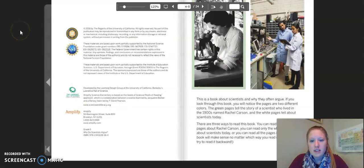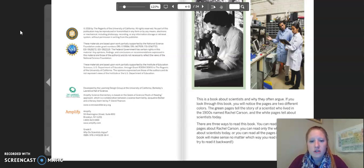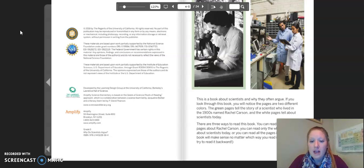This book is about scientists and why they often argue. If you look through this book you will notice the pages are two different colors. The green pages tell the story of a scientist who lived in the 1900s named Rachel Carson, and the white pages tell about scientists today.